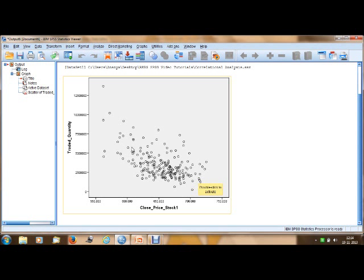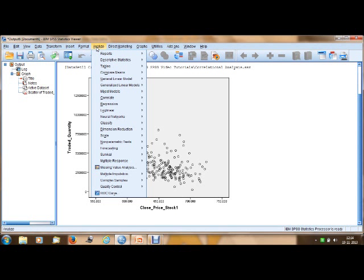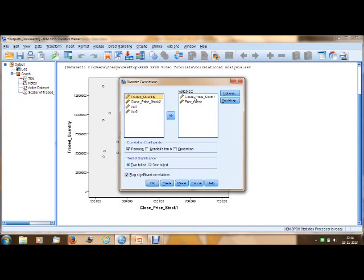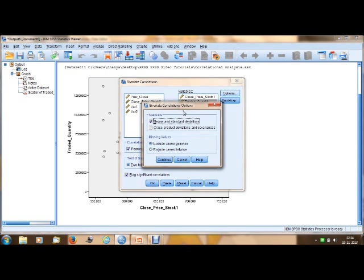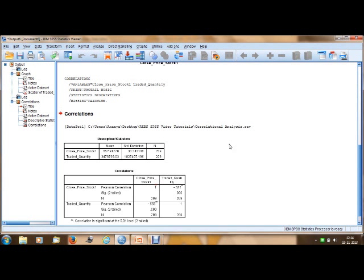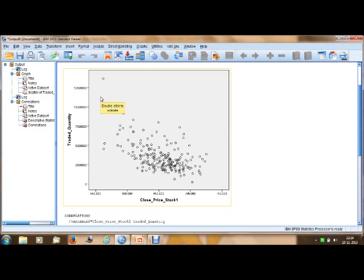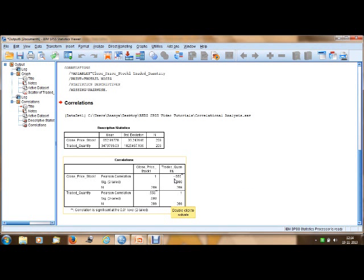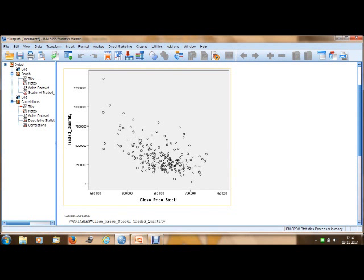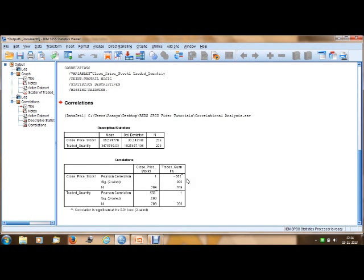You won't find a linear relationship going upward as in our previous case — the correlation may be negative and weak. To find out, go to Analyze, Correlate, Bivariate, and select 'close price' and 'traded quantity'. Add options for means and standard deviations, click Continue and OK. The output confirms a negative correlation of minus 0.556.